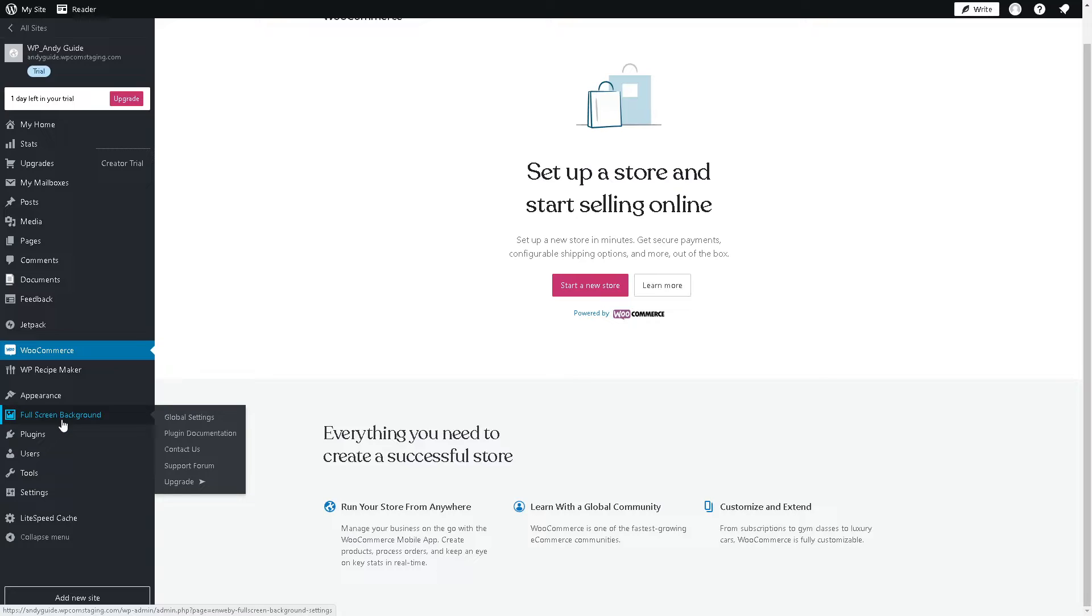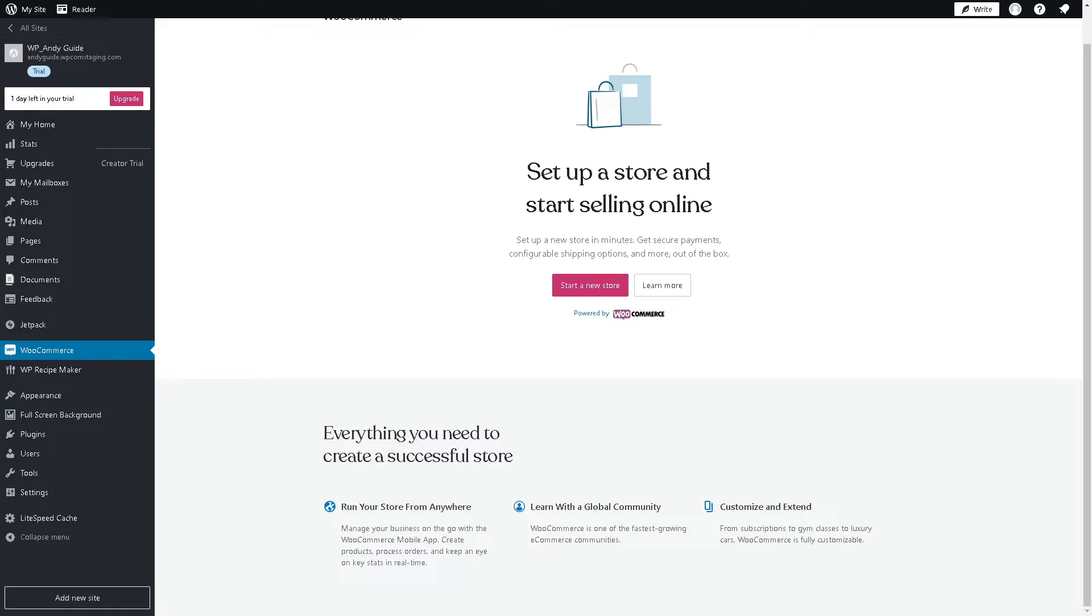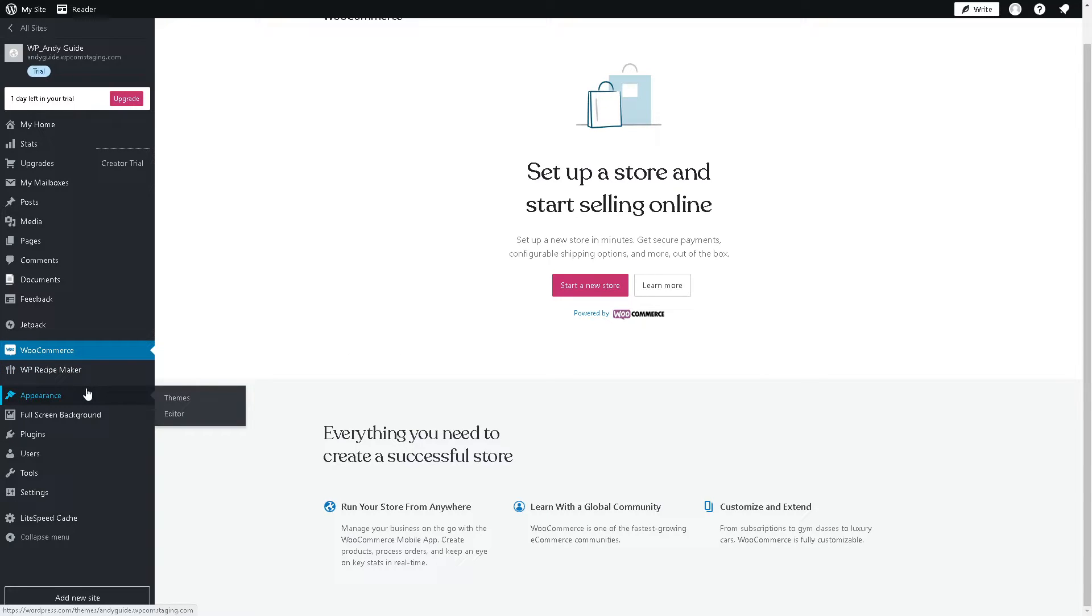By embedding a Substack sign-up form on your WordPress site, you can capture visitors' email addresses and grow your subscriber base directly from your website. This allows you to expand your audience and reach more people who are interested in your content.